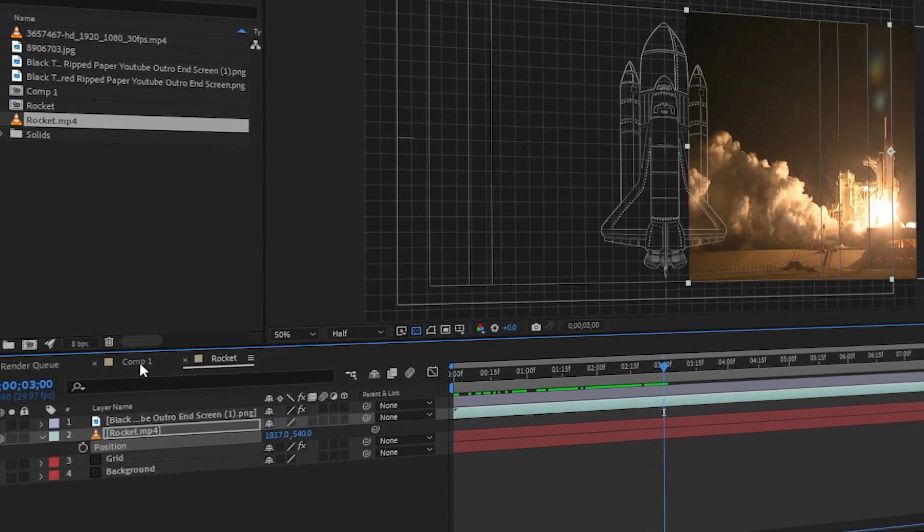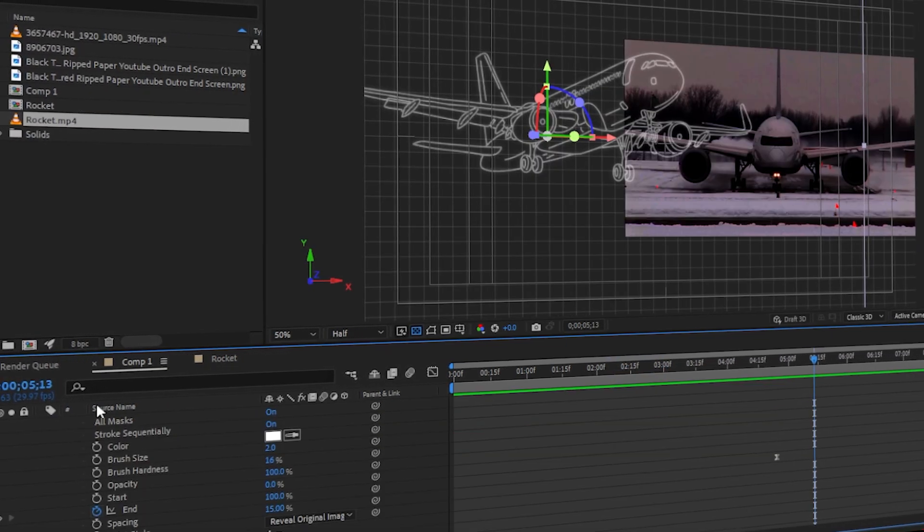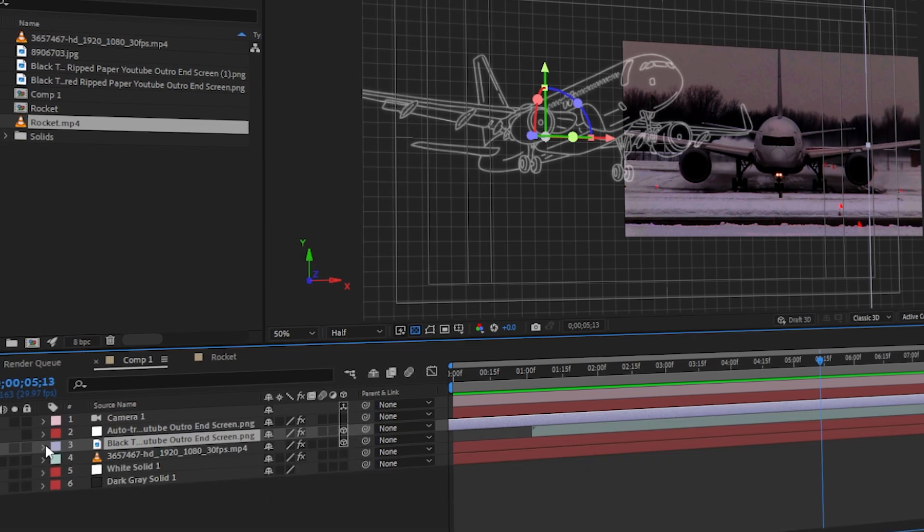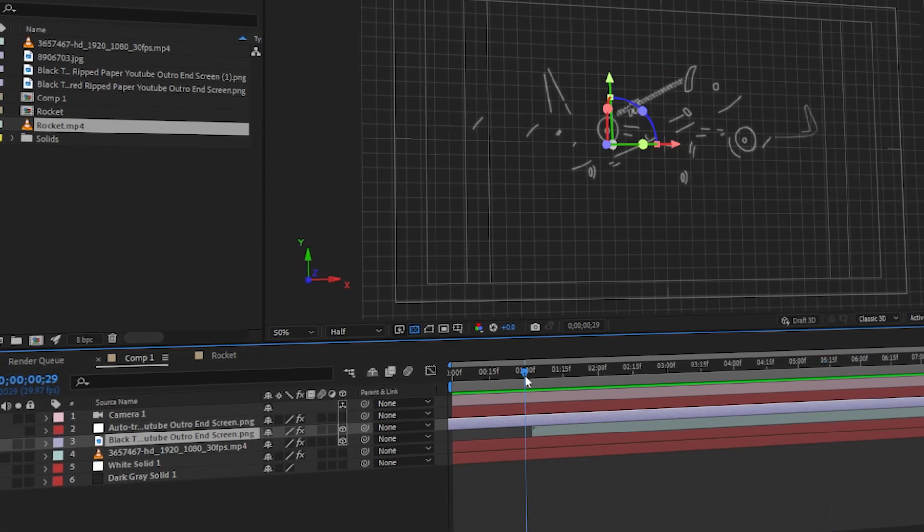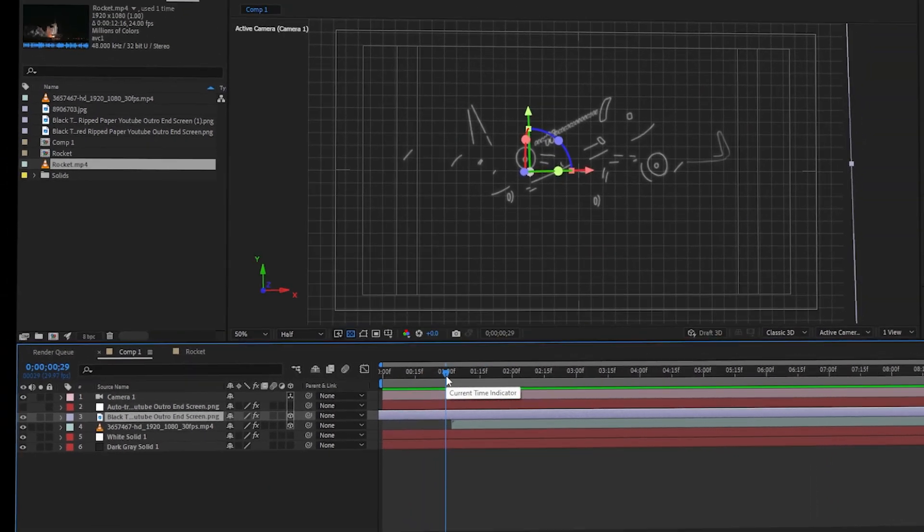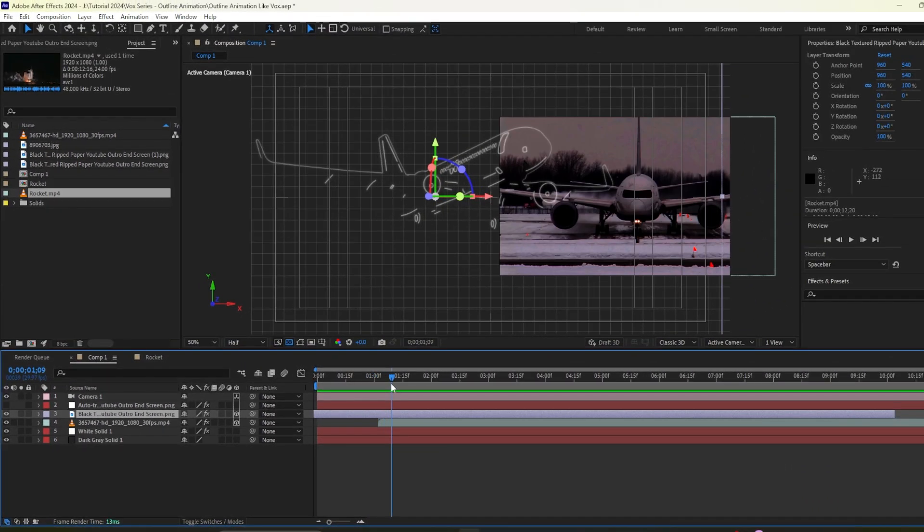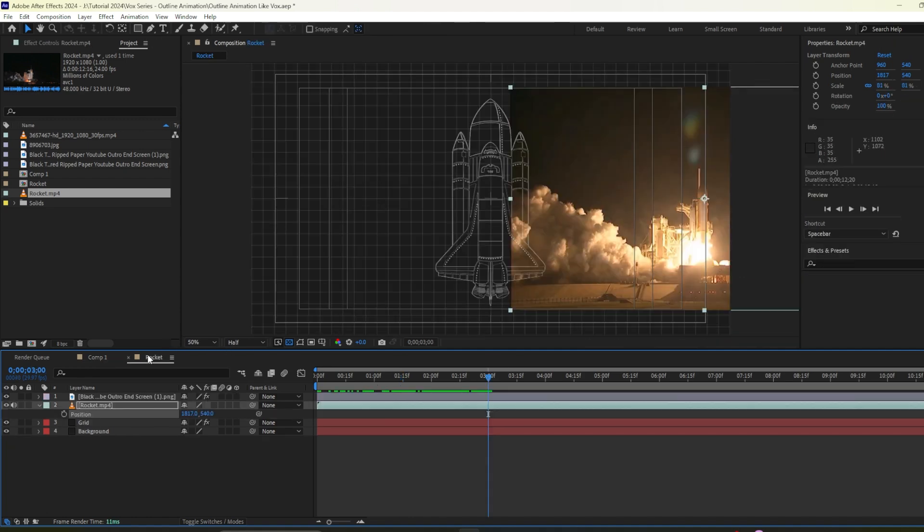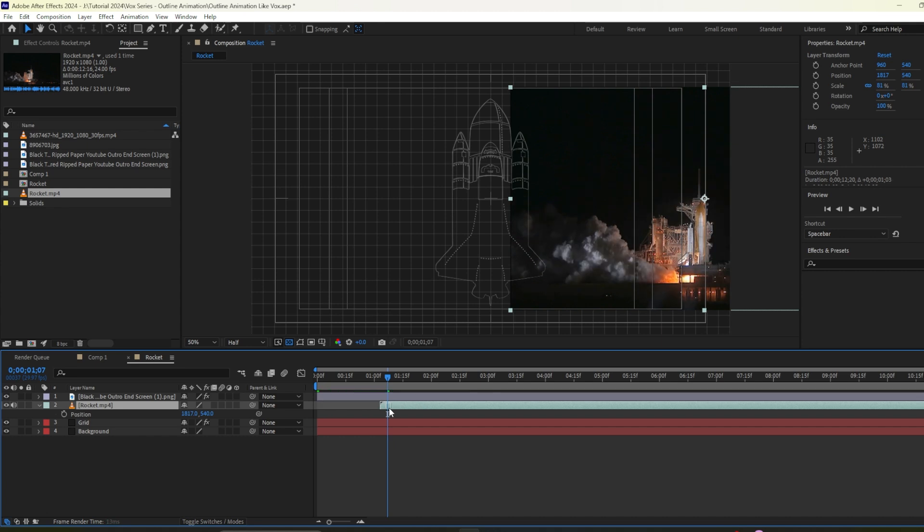So if I go to our composition 1 and look closely how we have designed this part so when it is one second long then our aeroplane comes here. So we will do the same settings here so I'll go to one second or maybe some here. Then I'll move our rocket footage here. So you need to adjust based on your footage and your outlines.